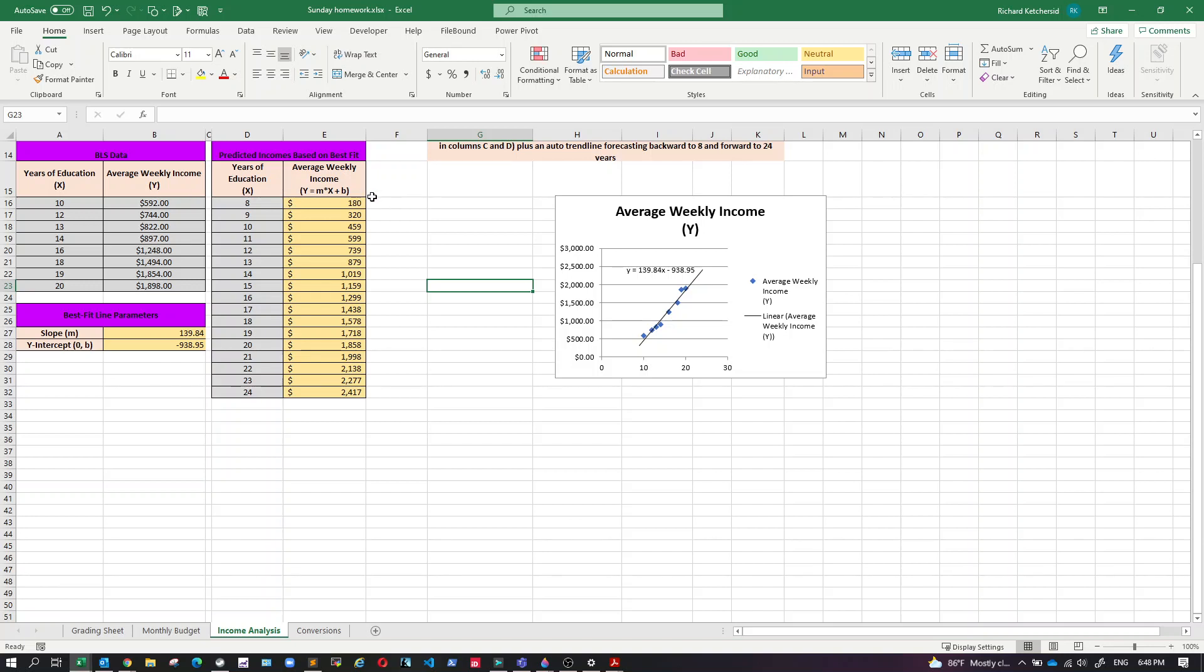Hi class, I wanted to make a little video showing you how to fill in these predicted incomes here with basically typing in one formula and then using autofill for the rest.